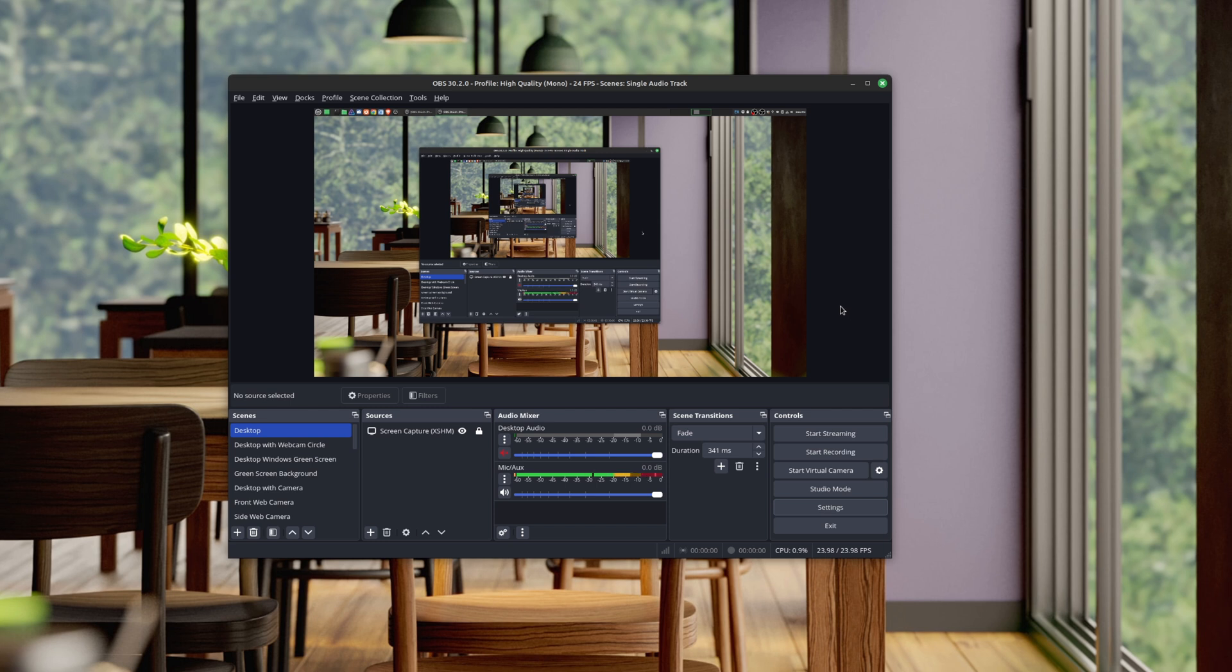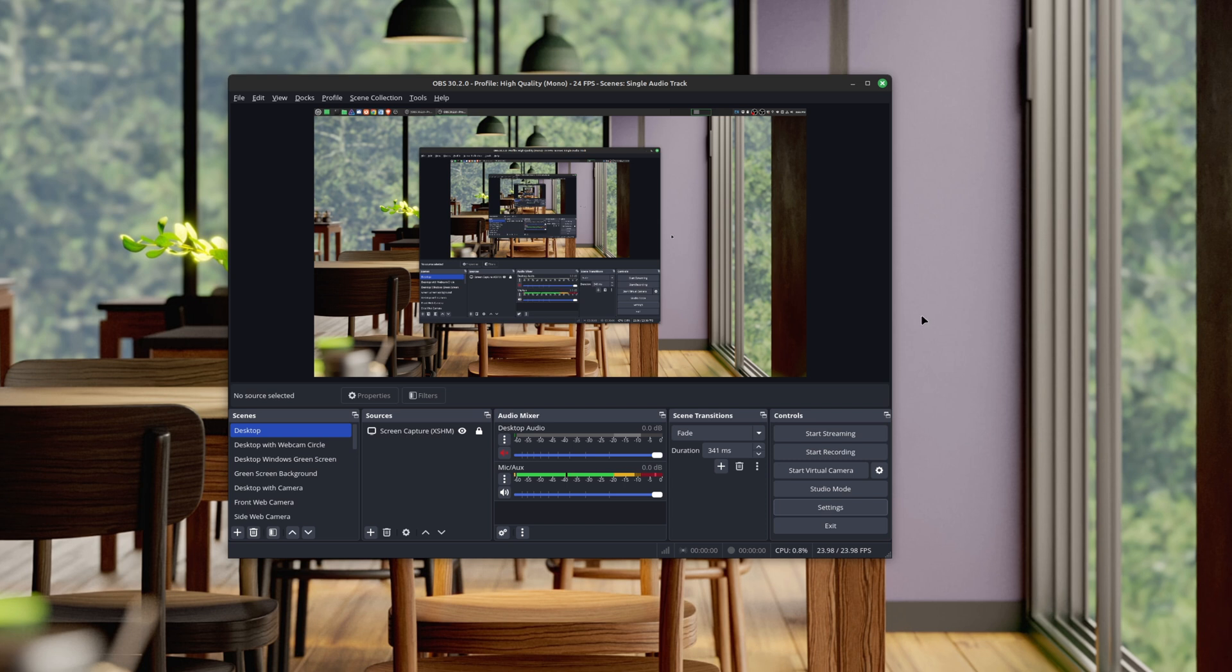So if you actually had any thoughts on this or any other OBS features that you like with this new release, be sure to leave in the comments area below. And if you did want to see more of my OBS tutorials, tips and tricks, I do have an entire playlist. I'll leave that in the description area below.